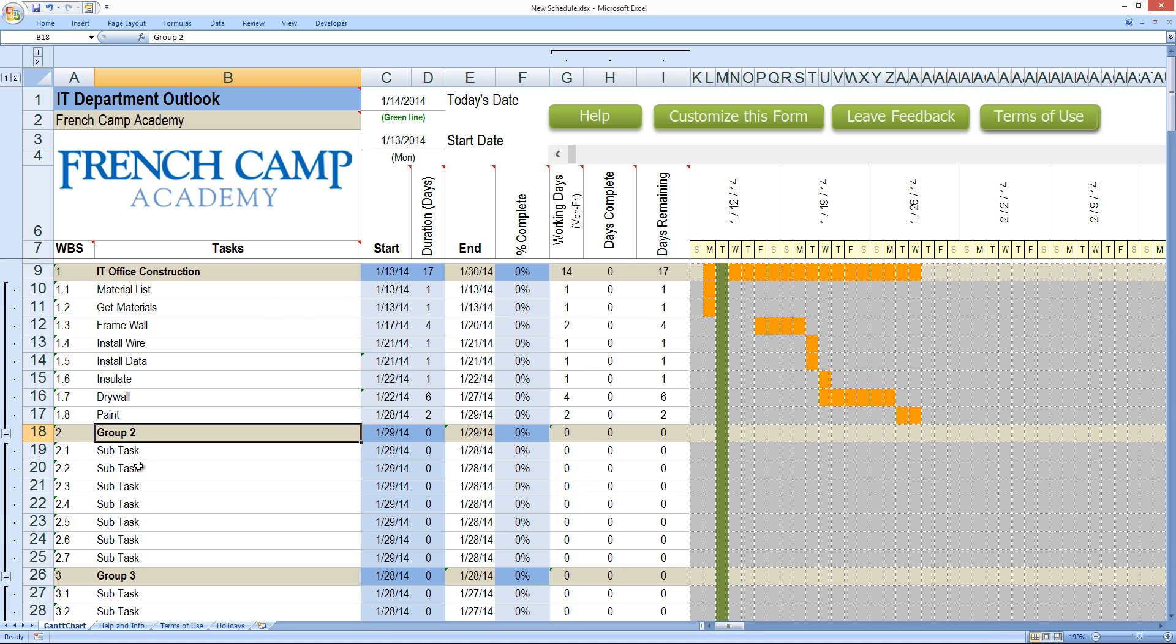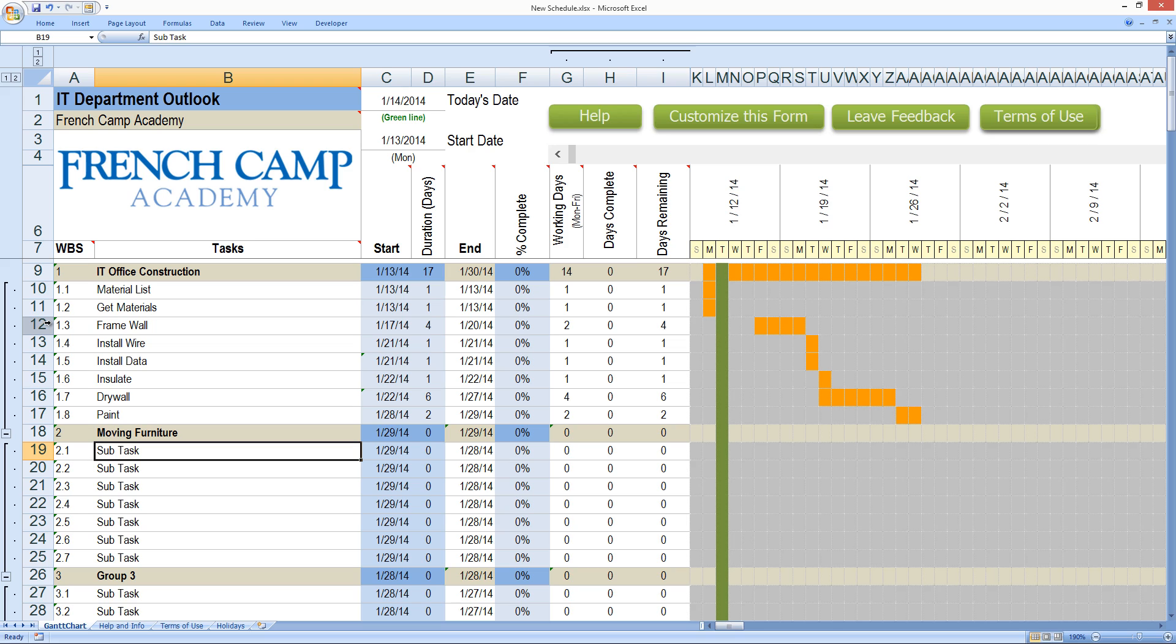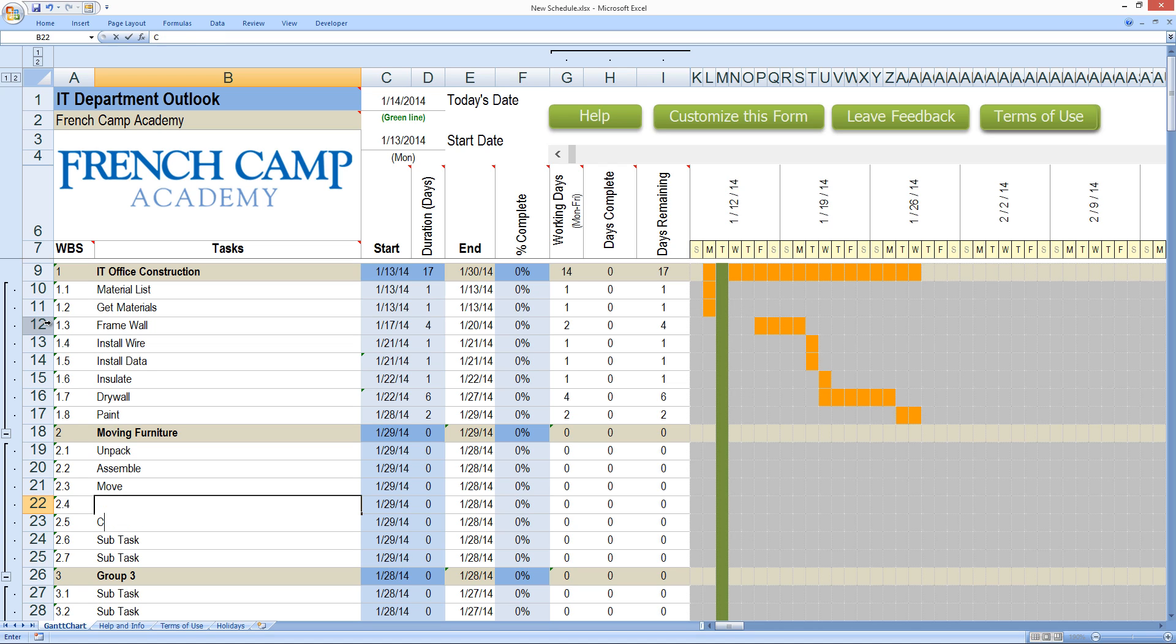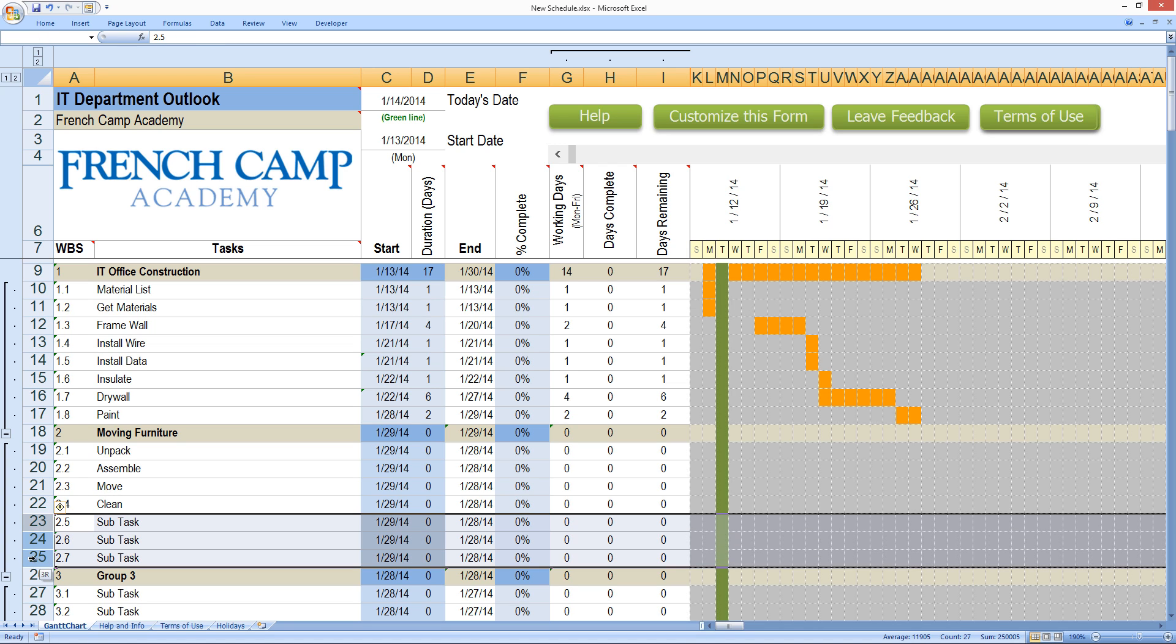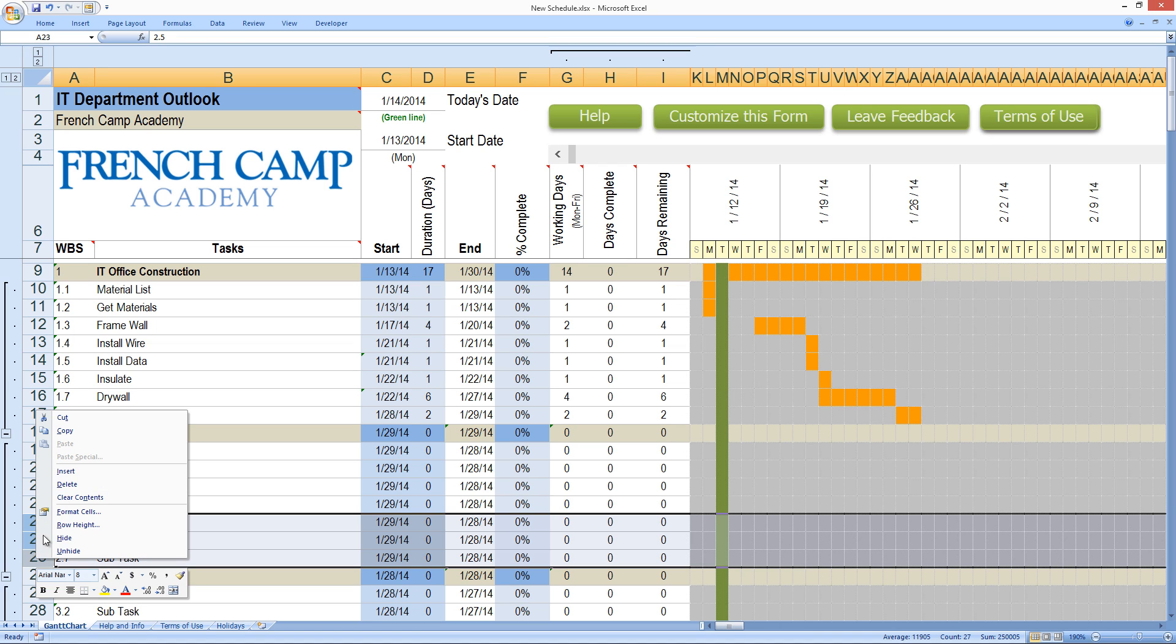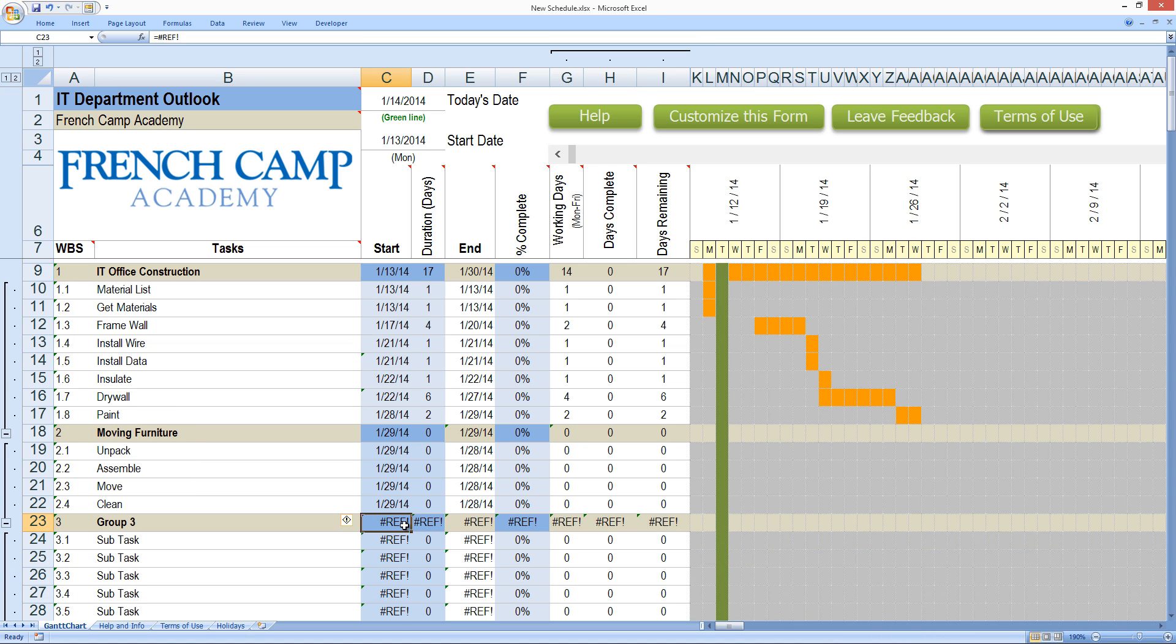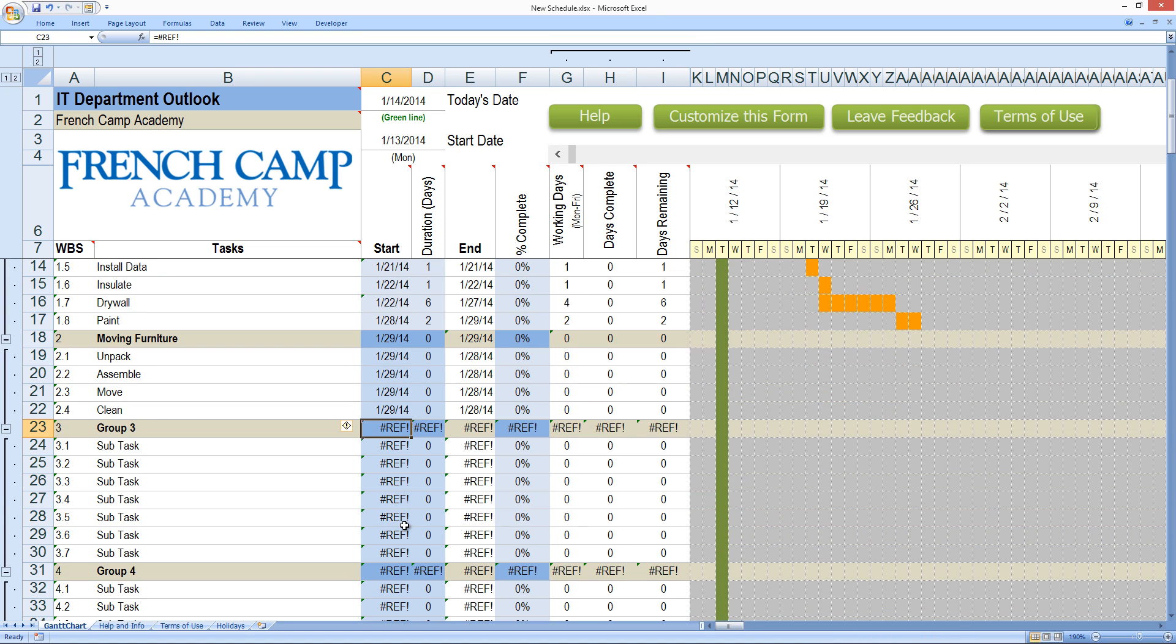And then I can start on my next item. And let's say the next item would be moving furniture. So moving furniture, let's see task items. We're going to unpack assembly and move and clean. Now I don't need these other items here. So I'm just going to highlight those rows, right click and delete. Oh, it broke my schedule. That's okay. Look,